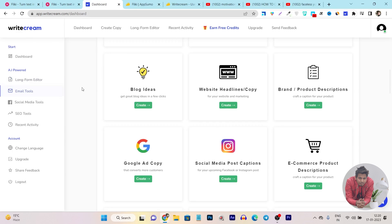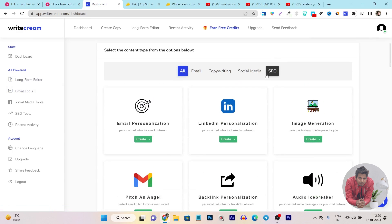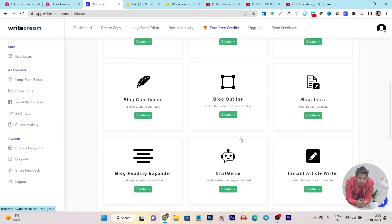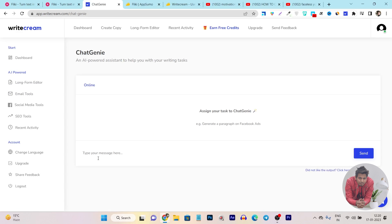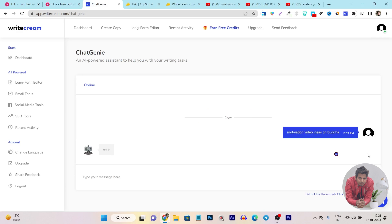First I am going to start with WriteCream. Let me go to the WriteCream Chat Genie feature. You can see this is the Chat Genie feature - here you can chat with the AI and give commands. For example, let me give it a command for motivational video ideas on Buddha. I have given the command, let's send it and within a few seconds it will give me the results.